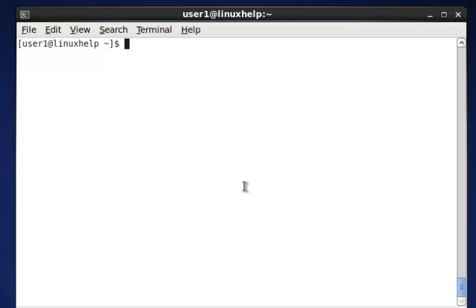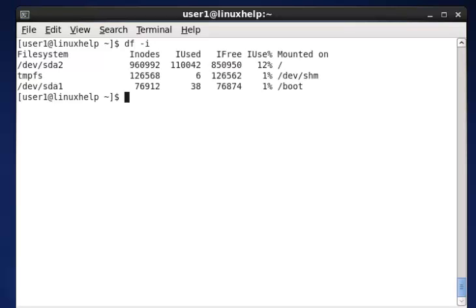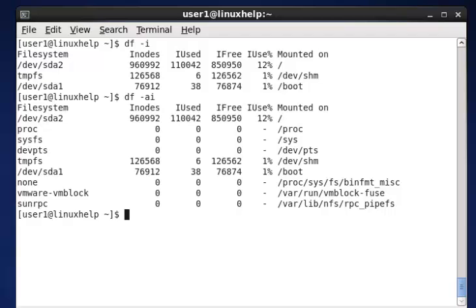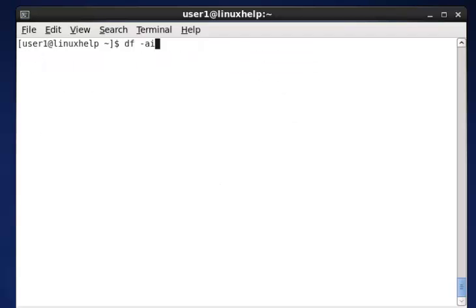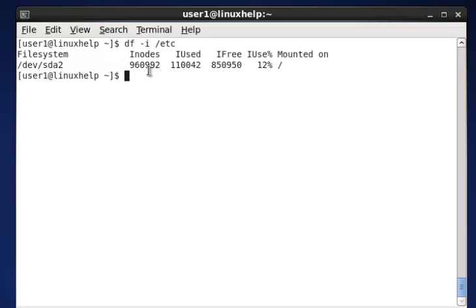The next command is used to check the inode values of the file systems using df -i. This will list the inode values of the file systems — inode used, inode free, and where it is mounted. Using df -ia lists all inodes available in all file systems. If you want to check the inode for a particular file system, use df -i /etc — it shows the /etc directory's inodes used, space, and mount point. Every detail will be mentioned.